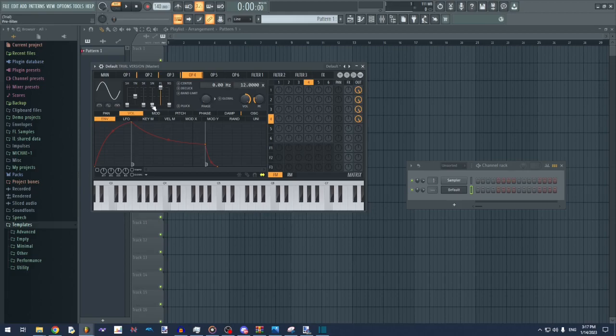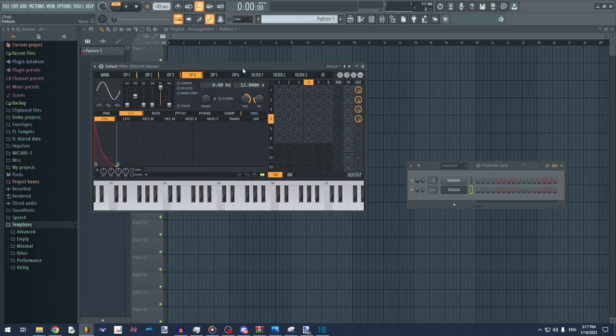And then also go to the volume envelope on 4, and then make it plucky. Like that. And then that's it.